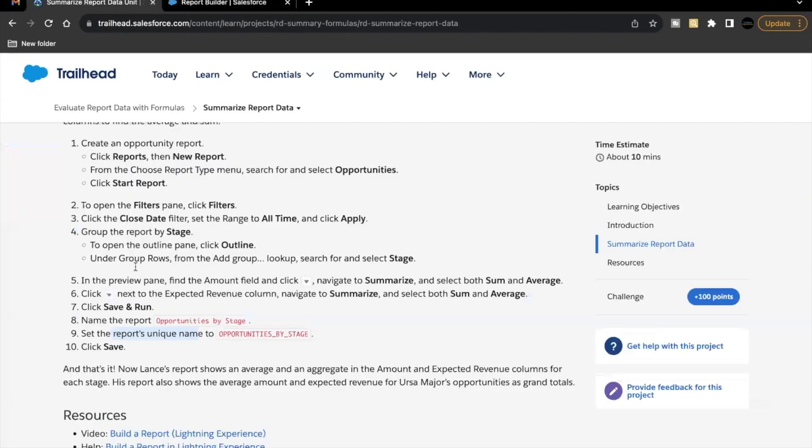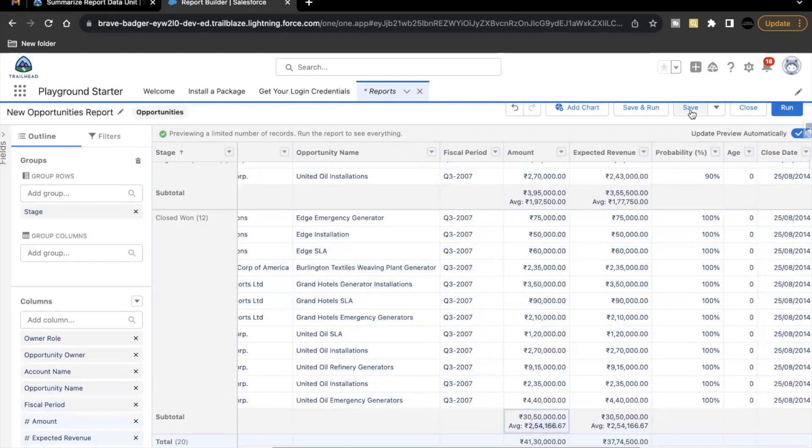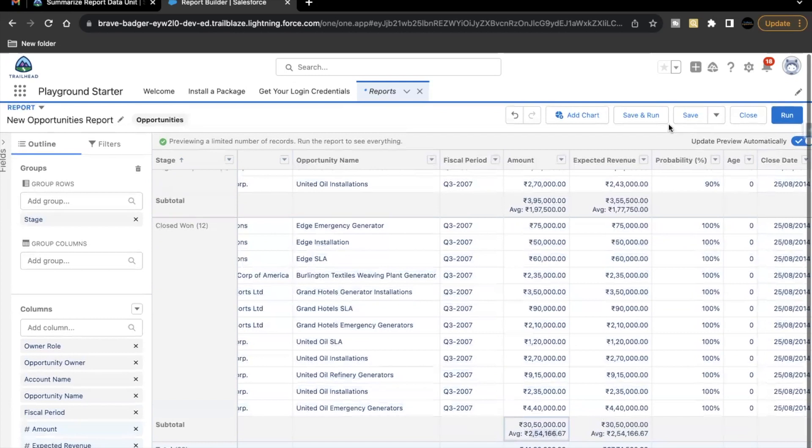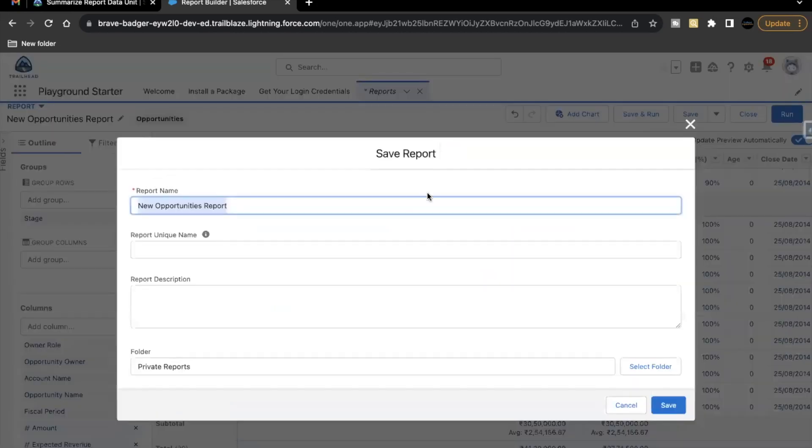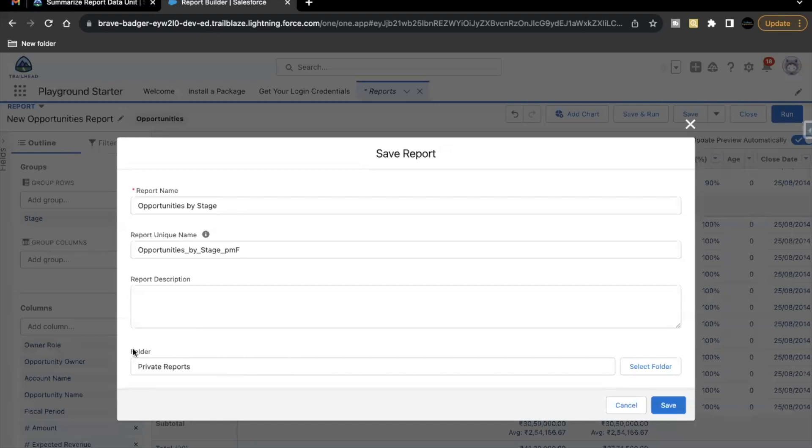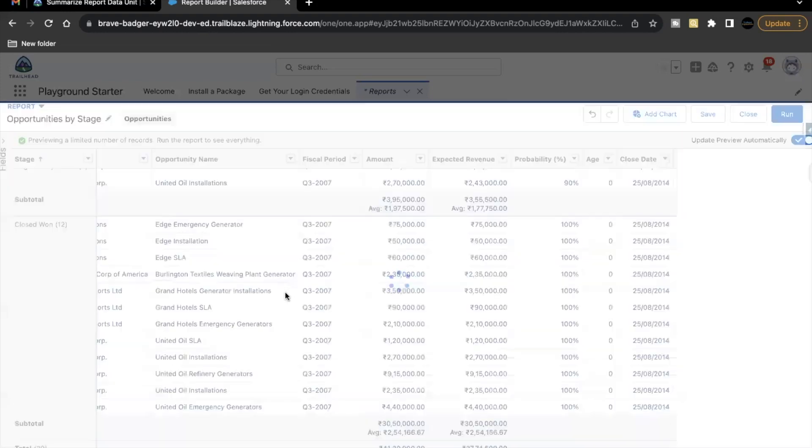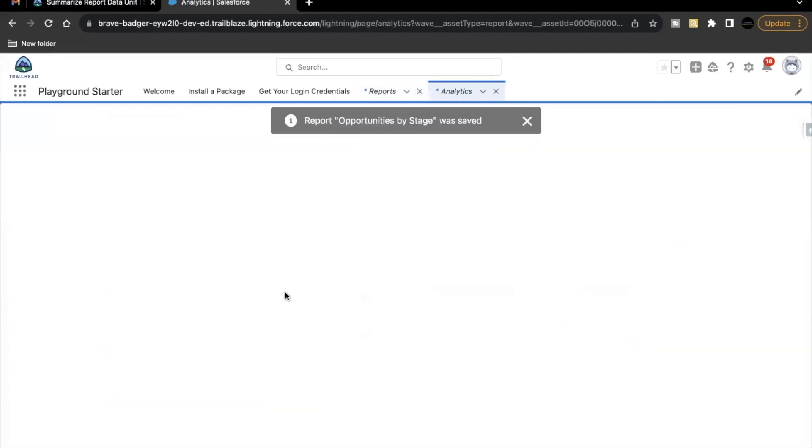Now the final thing is we have to save and run our report by the label opportunity by stage. So let's just copy this. Go back to our report builder. Click on save and run. Paste this label. And nothing is mentioned about folder as specific. So we are keeping it private reports. If you want, you can change the folder. Just click on save. So now our report is ready.